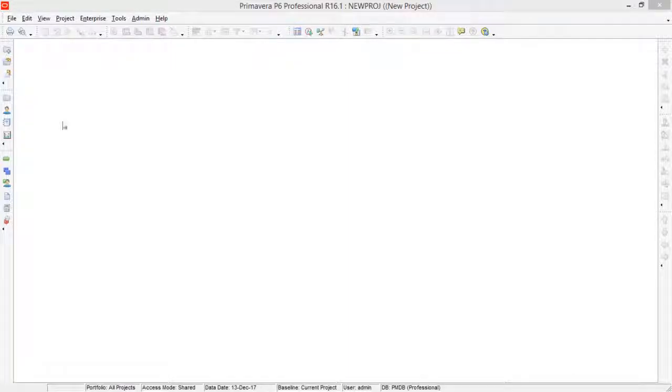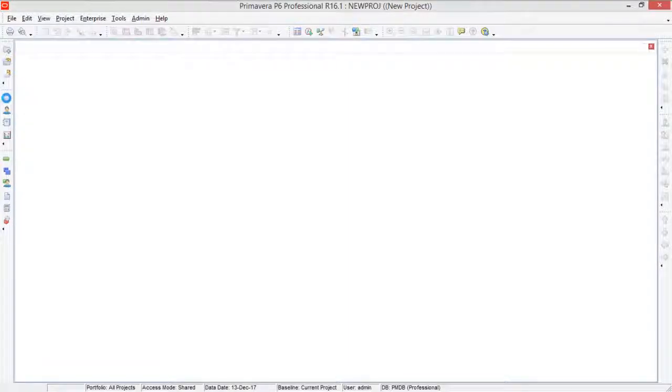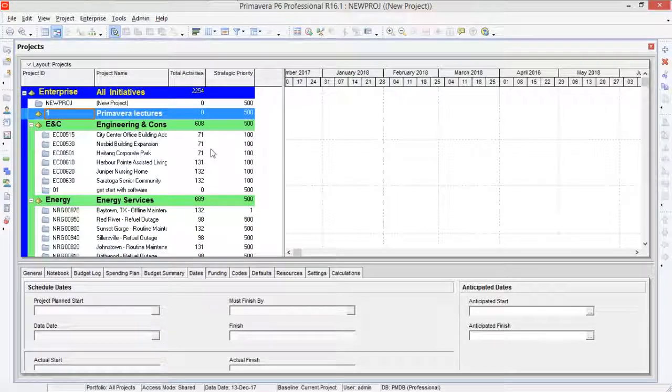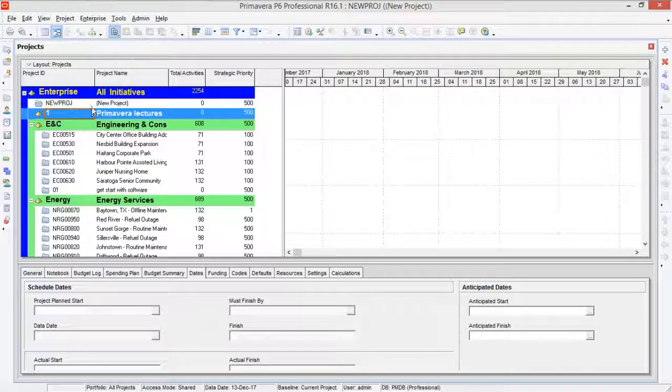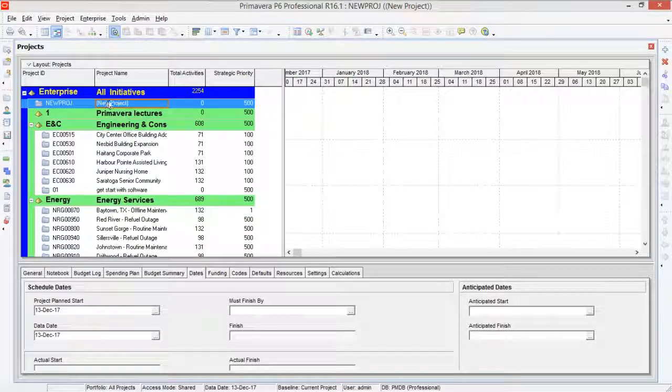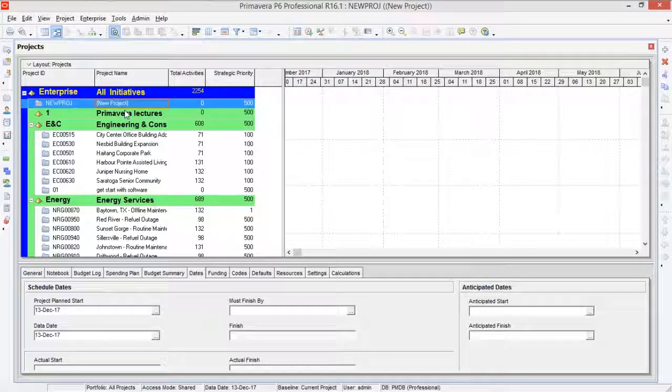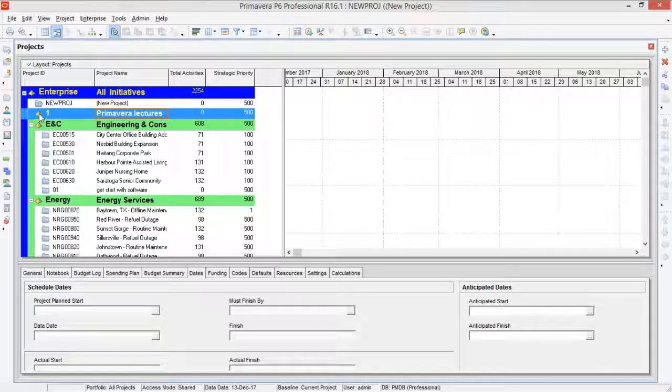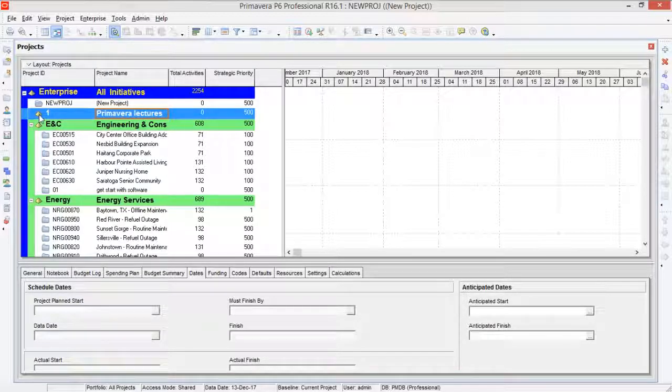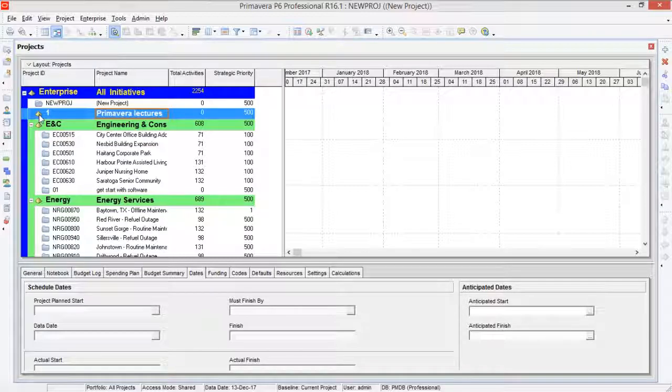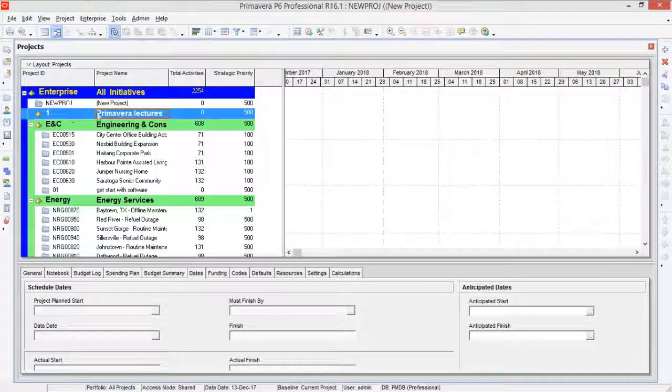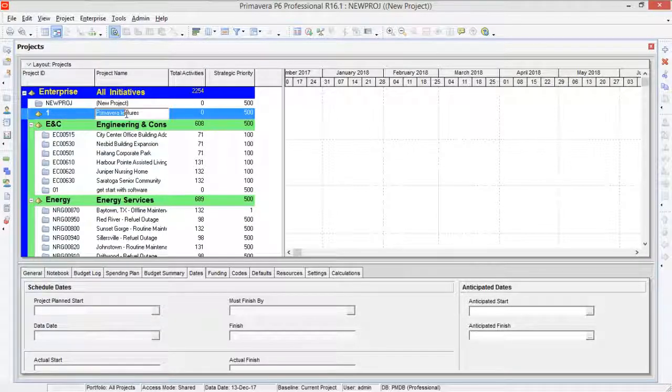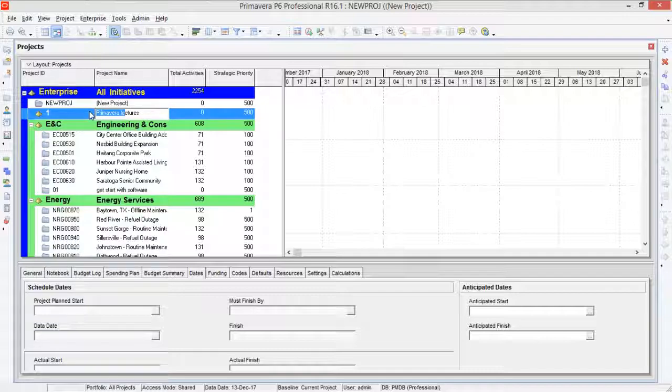So to see your work you will have to click on the projects here and you can see your new project has been defined over here, Primavera Lectures. So this is your new EPS, not WBS.